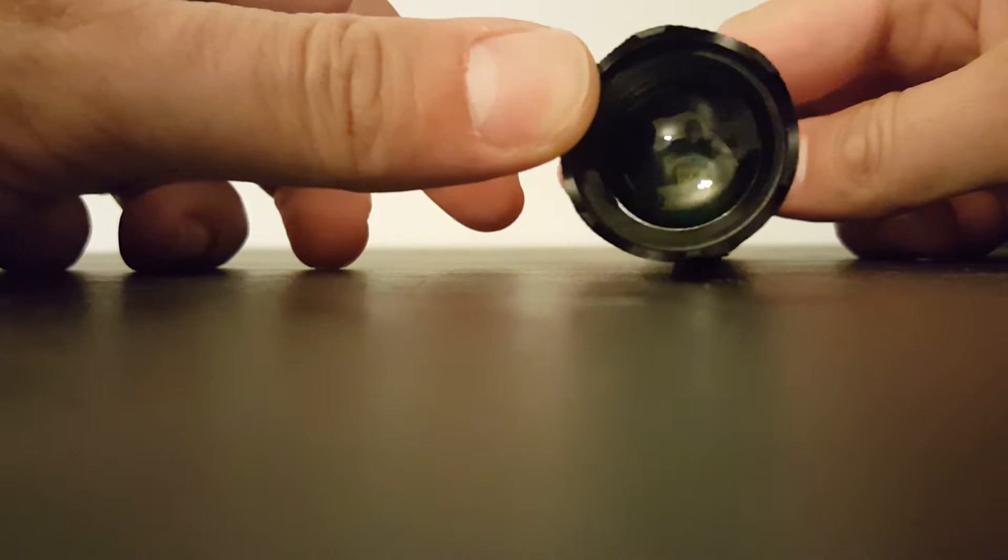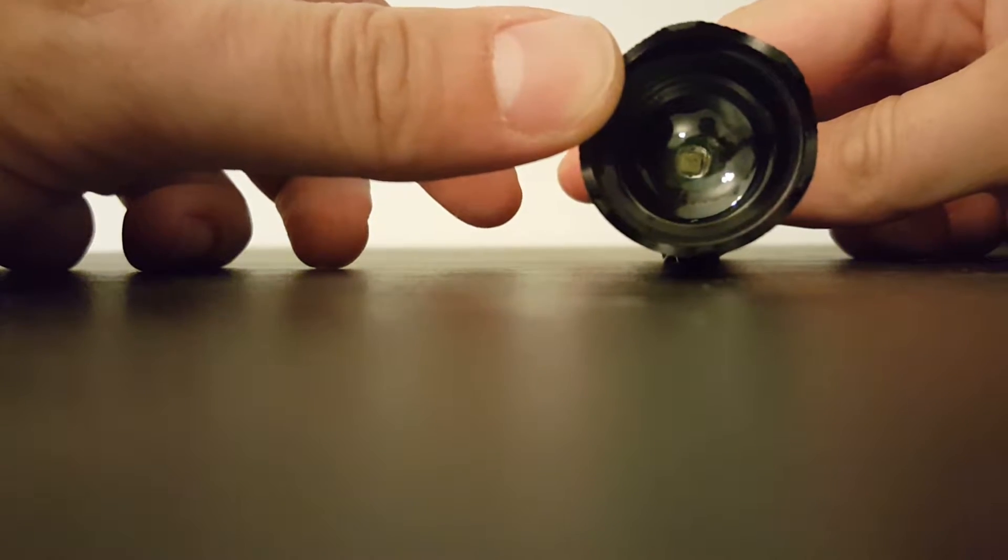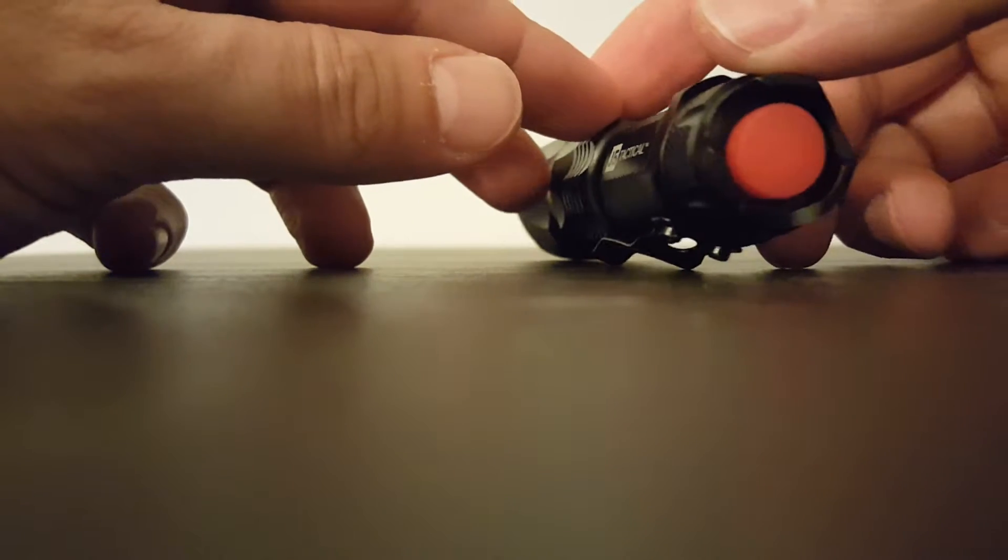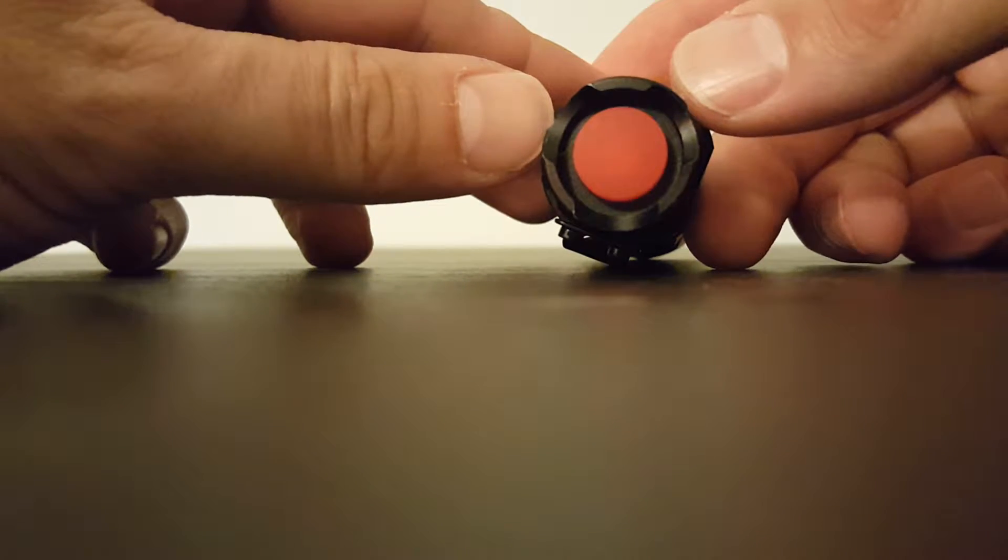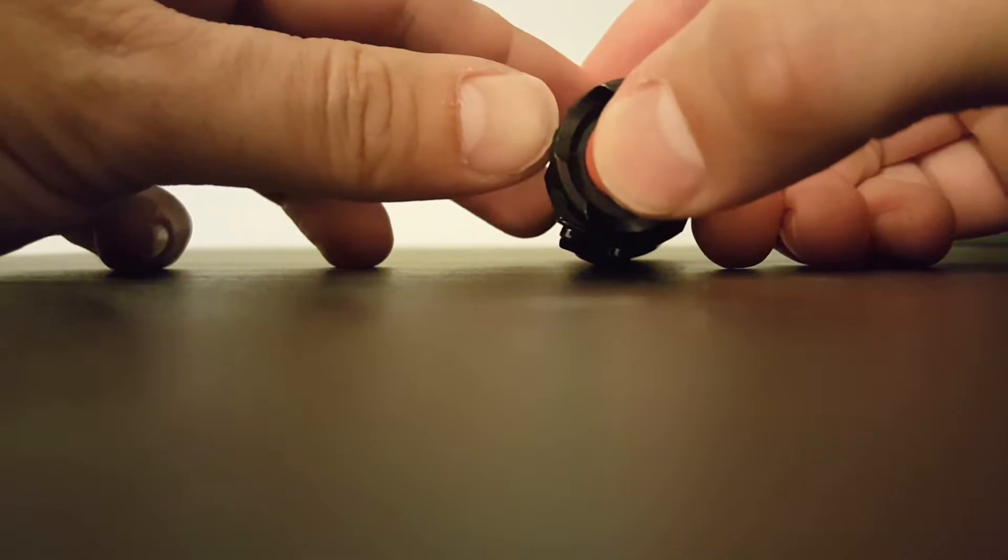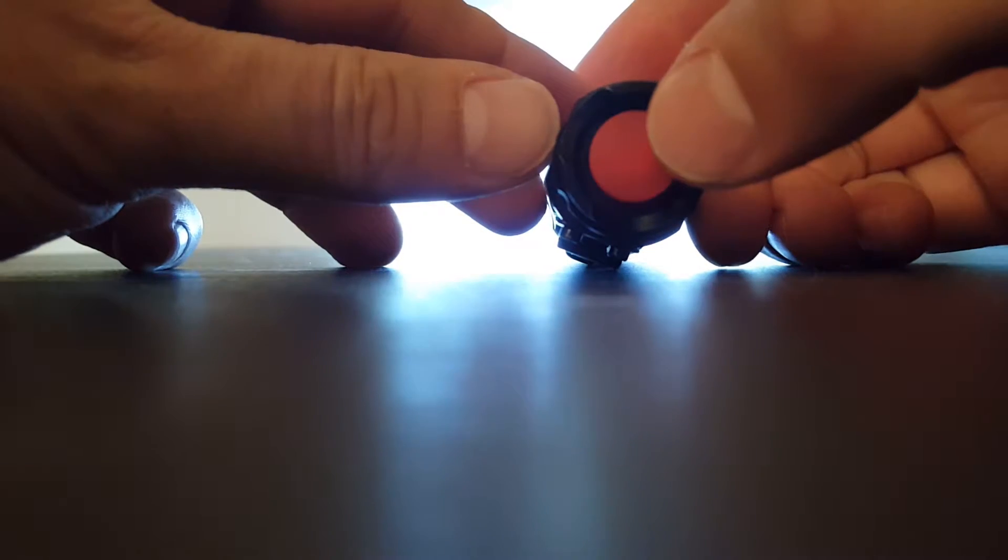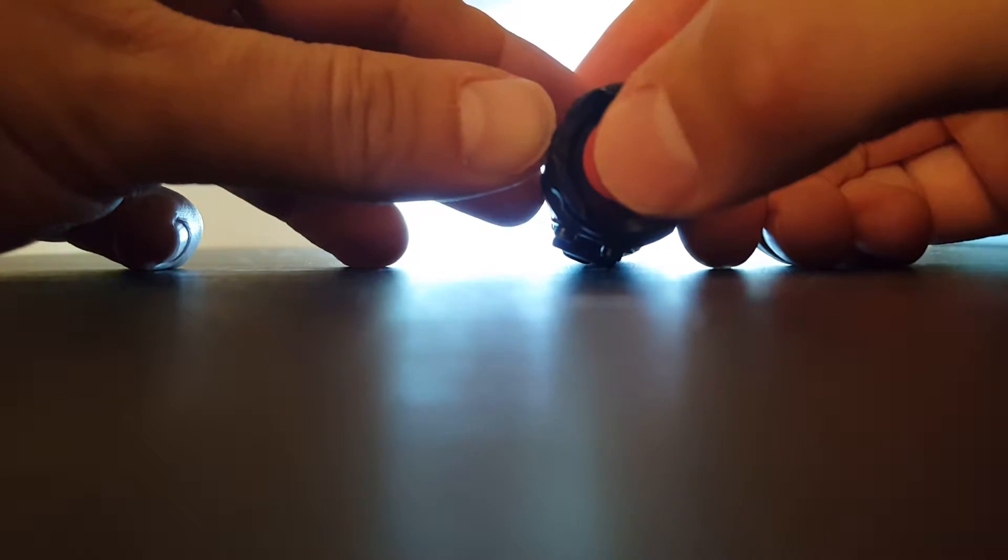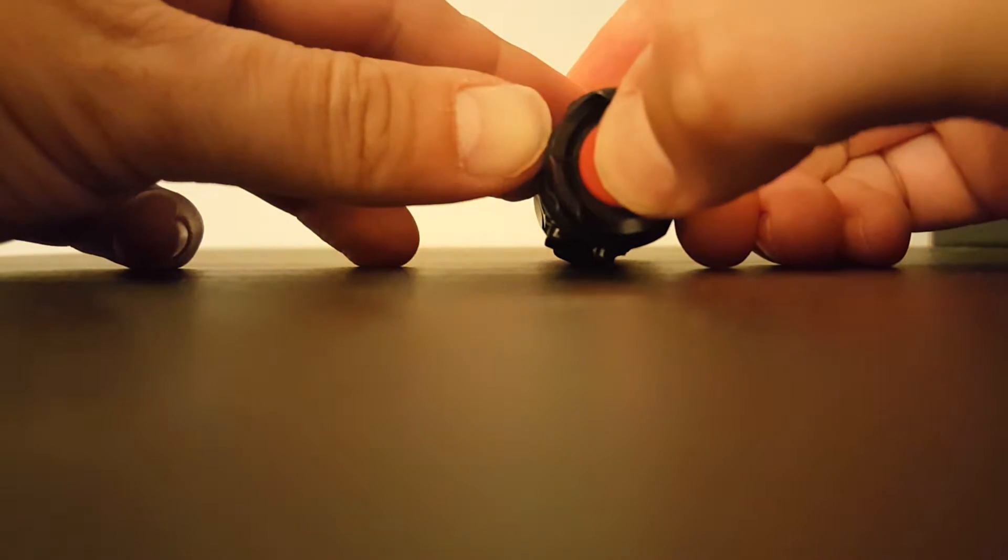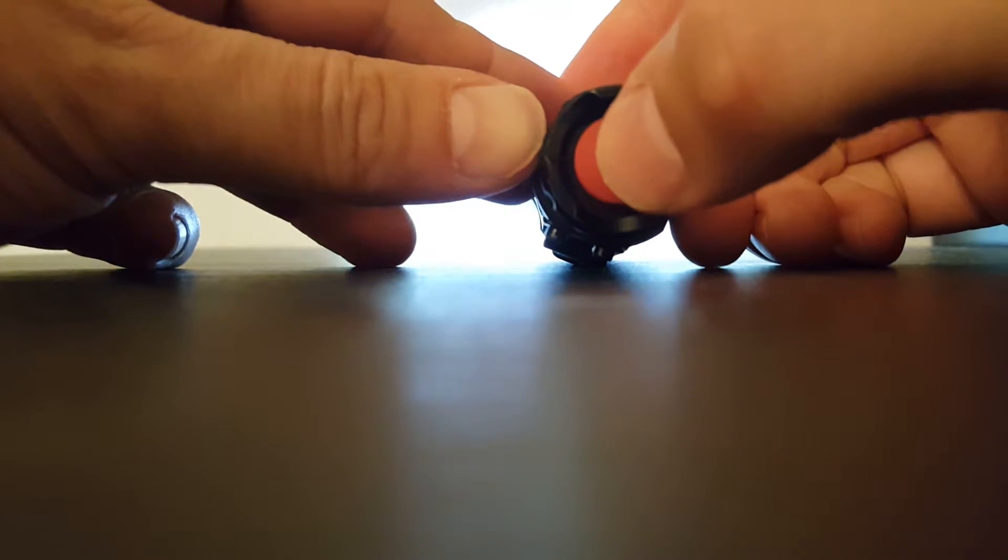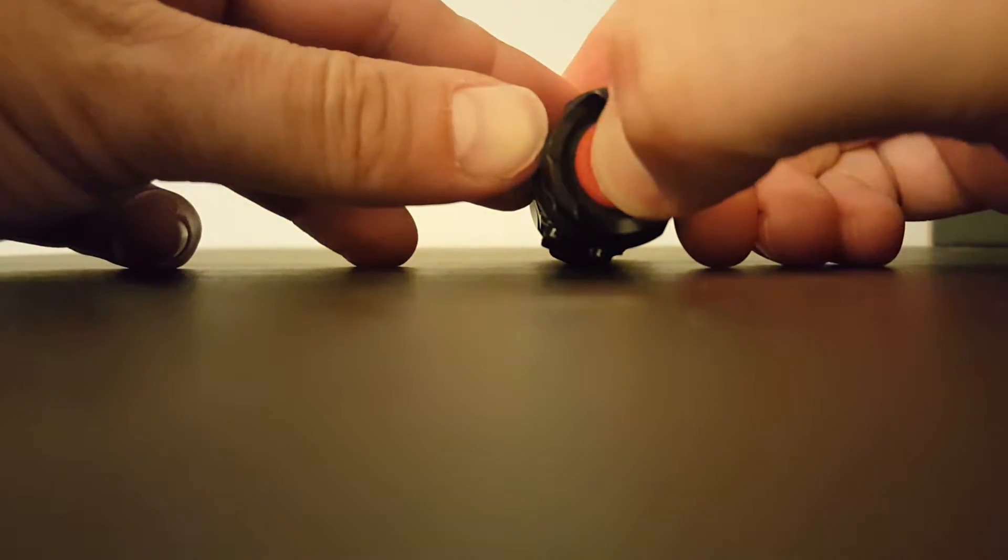It is a three-setting flashlight controllable with the button on the back. Press it once for full high beam, turn it off and on quickly for a slightly lower intensity beam, turn it off and on again for strobe light.